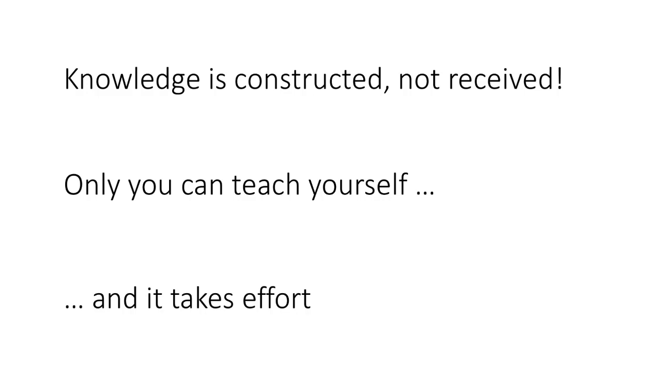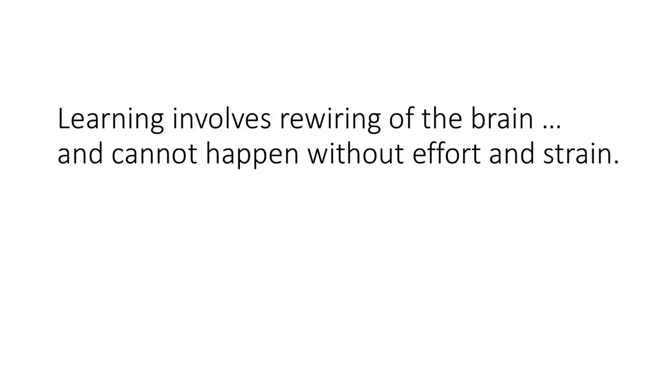So the traditional idea of this expert teacher coming and giving this great lecture and everybody has learned something beautiful so easily because the professor was so good, that's a myth. It doesn't happen like that. That's because learning involves fundamentally rewiring of the brain because you didn't know something and now as a result of all the inputs you've got and as a result of your assimilating that, you have changed the organization of your brain itself, and obviously that cannot happen without a lot of strain and effort.